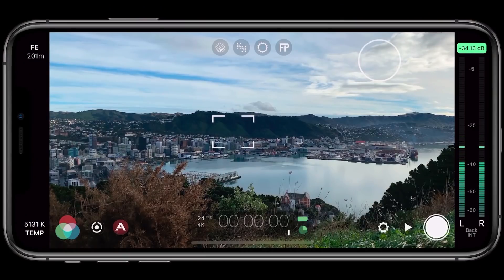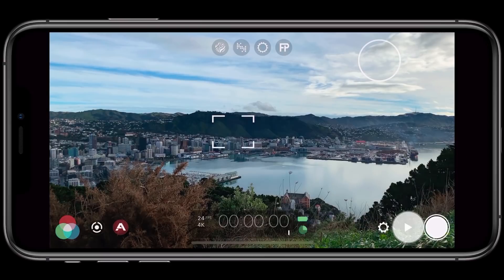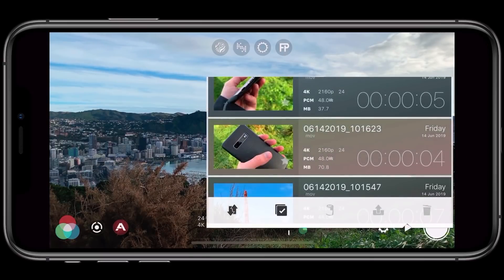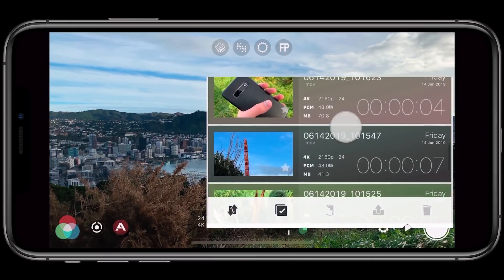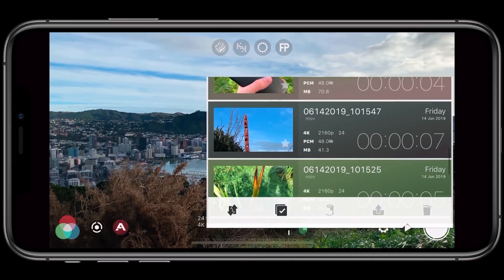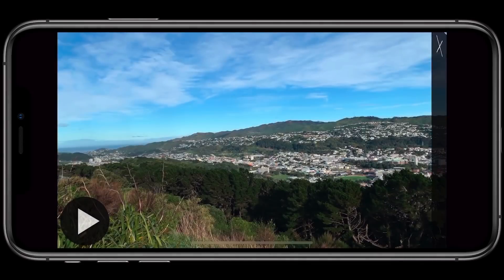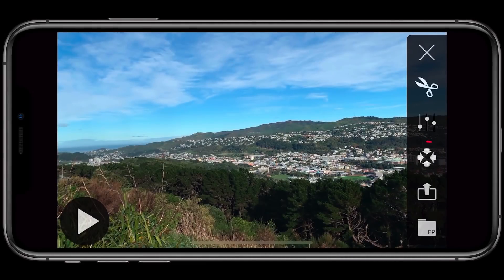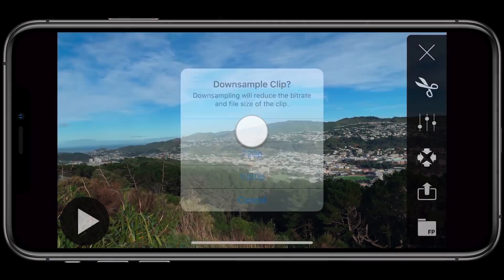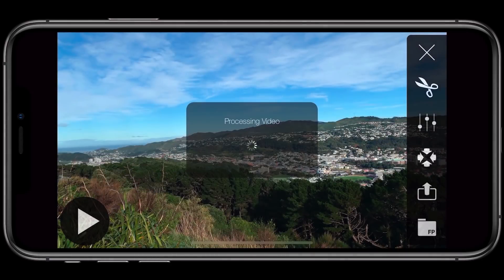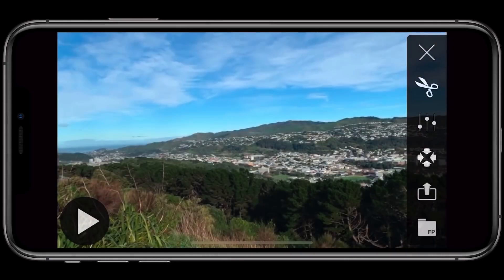With most modern smartphones now supporting 4K capture and Filmic Pro offering extreme bit rates, sharing files that are hundreds of megabytes or even gigabytes in size can be a challenge. If you open a clip in the library, you can tap the down convert button to create a compressed copy that drastically reduces file size and makes sharing easy.